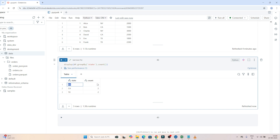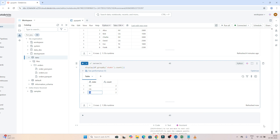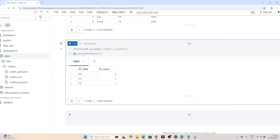It is grouping all the state values. You can see whatever NY values are present in the state column get grouped, and it shows the record counts — for NY we have two records, for CA two records, for TX two records. So whatever values are in a column, if you want to group them, use groupBy. Always remember, groupBy uses an aggregation function — count is one of the aggregation functions we have used here.